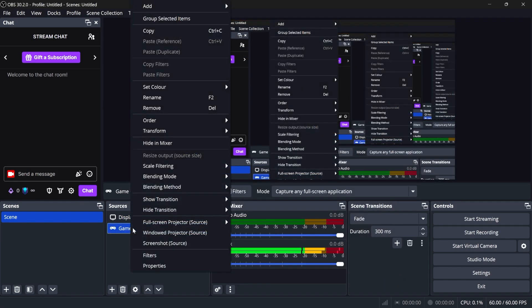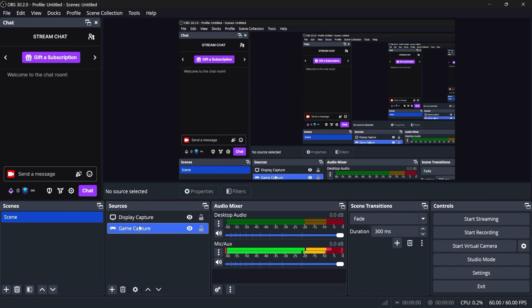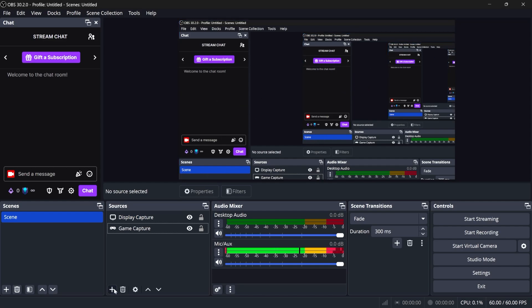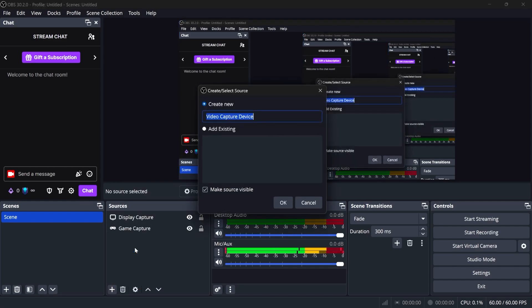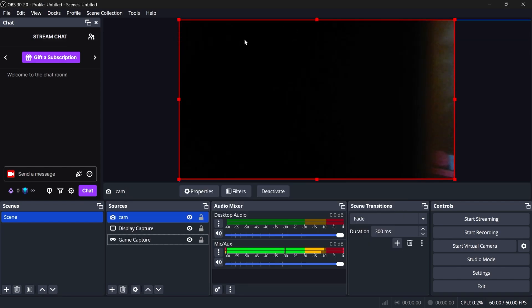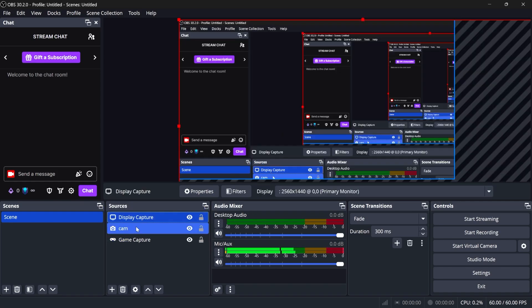You can right-click on those sources to get a bunch of options, and something important to note is the order in the list here is also the order of appearance. If I want my camera to be on top of my display capture, first of all, I would add my camera. It's a video capture device. I can call it cam, and I don't really want to show my face, so I have it covered, but you can see that my camera is completely covering the display capture. If I put the display capture by clicking and dragging on top of it, then this is covering that.